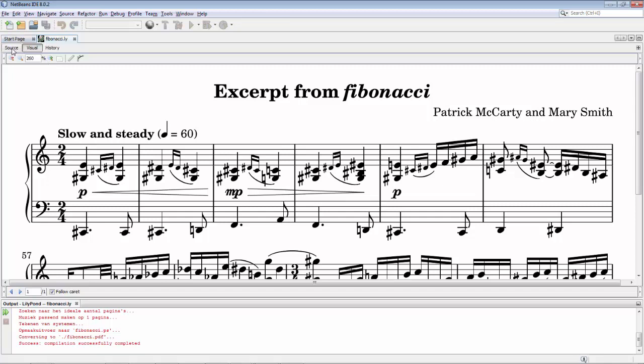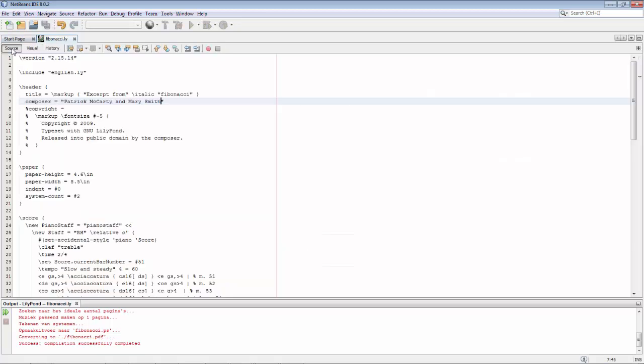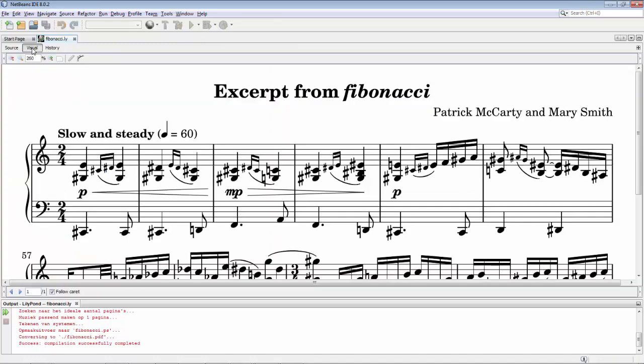So the same goes for the notes. Any changes you make, whenever save is pressed, you will see the change as soon as you switch to the visual tab.